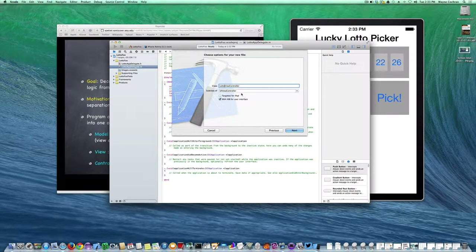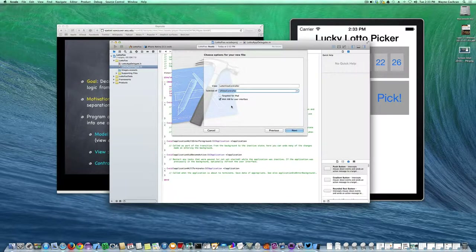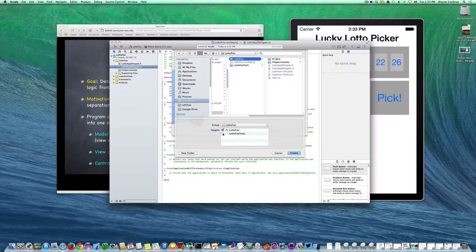I'm going to make sure this is a subclass of UIViewController and call it LottoViewController. I'll make sure the button is checked to create a nib for user interface. In the future we'll focus on storyboards, but to get started we'll work with a good old-fashioned nib file. I'll go ahead and create that, hit Next, make sure the target is checked, and say Create.